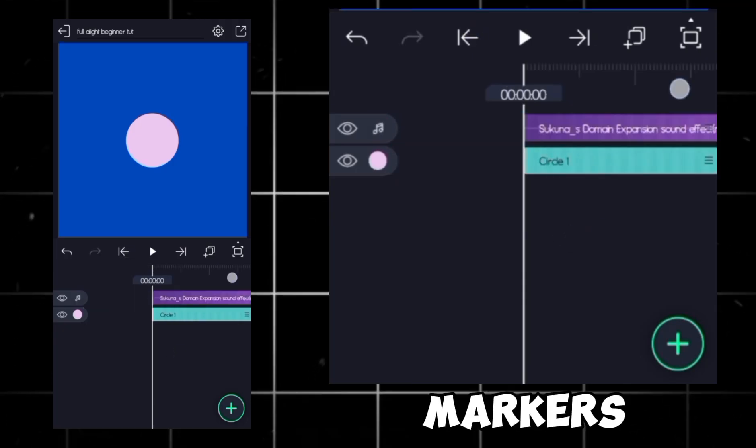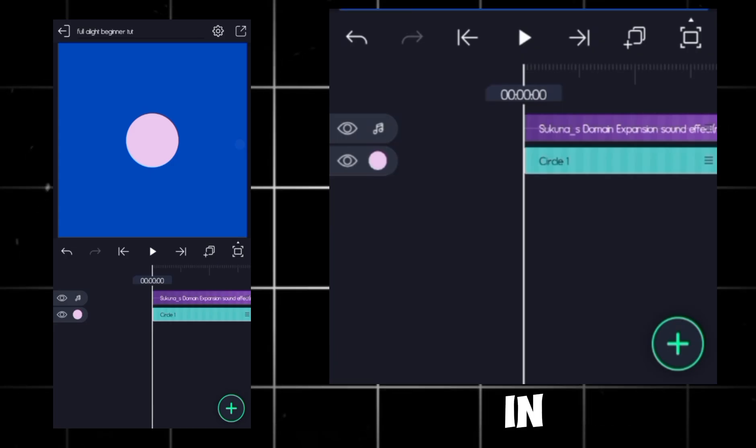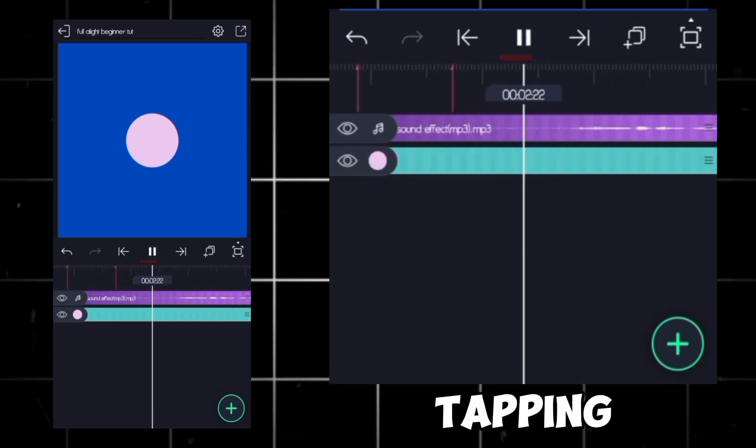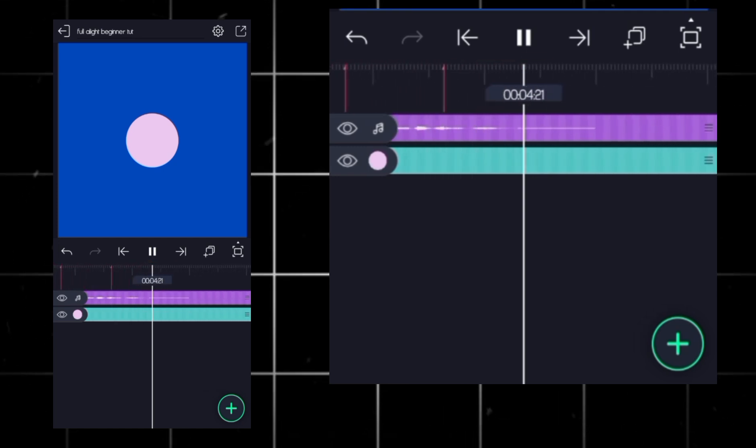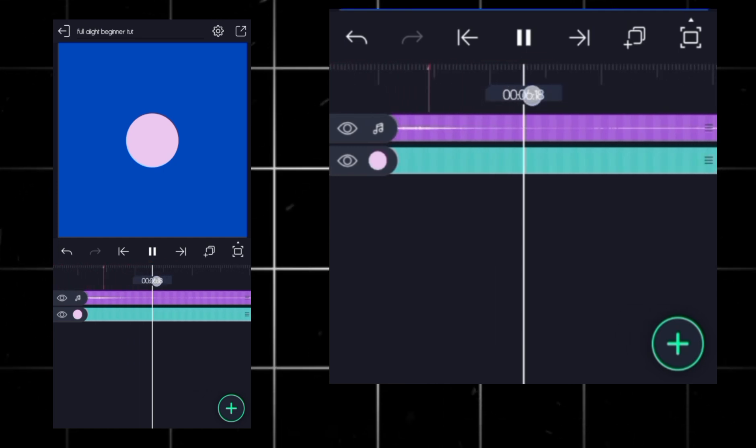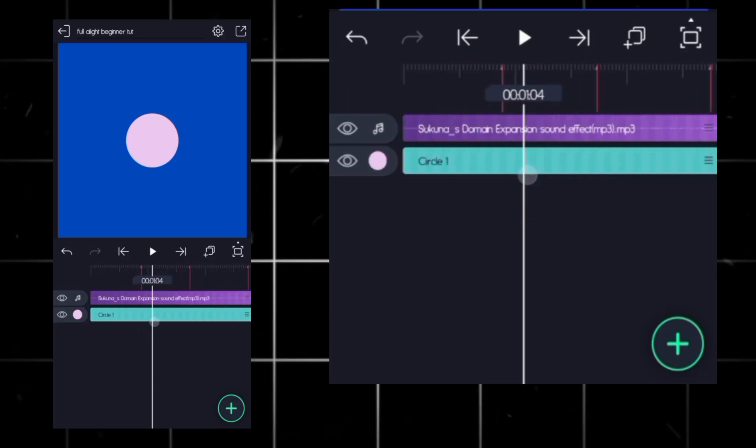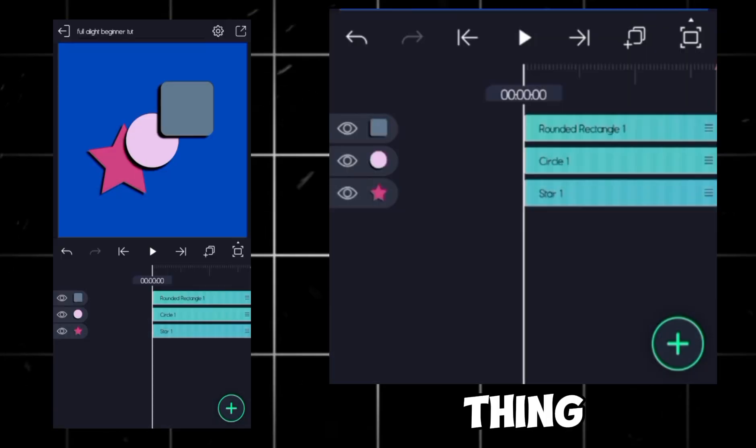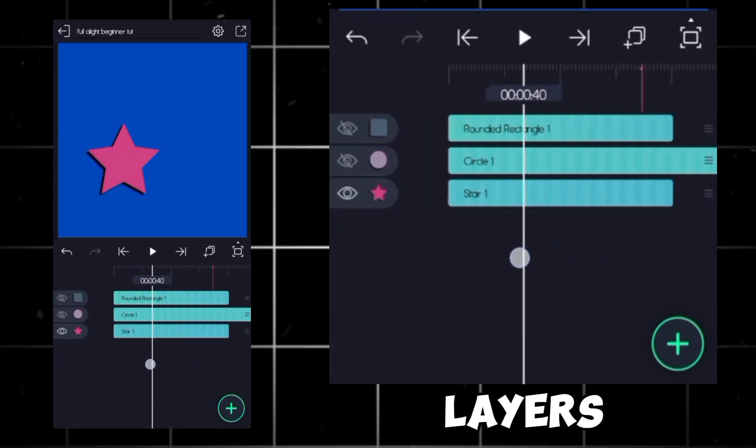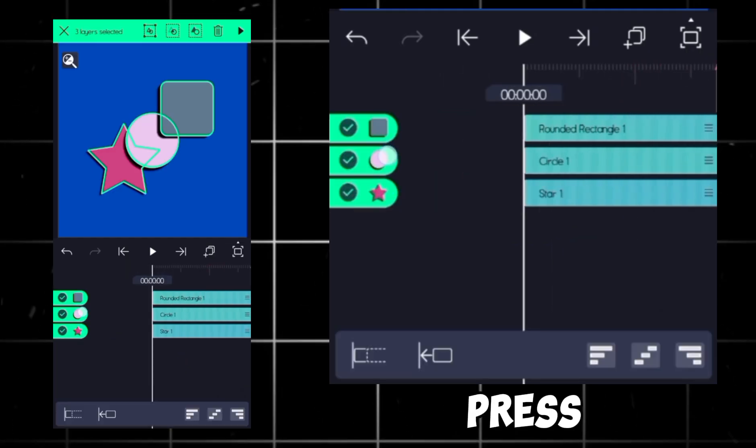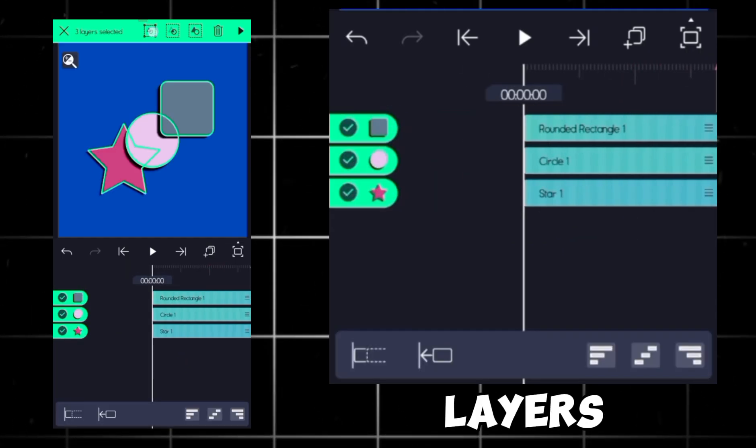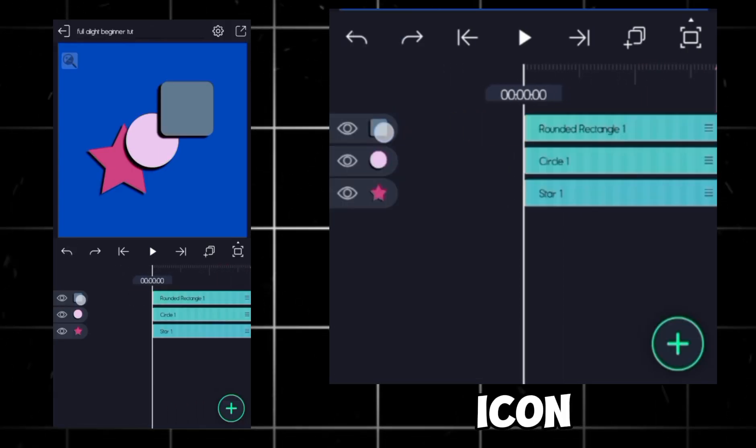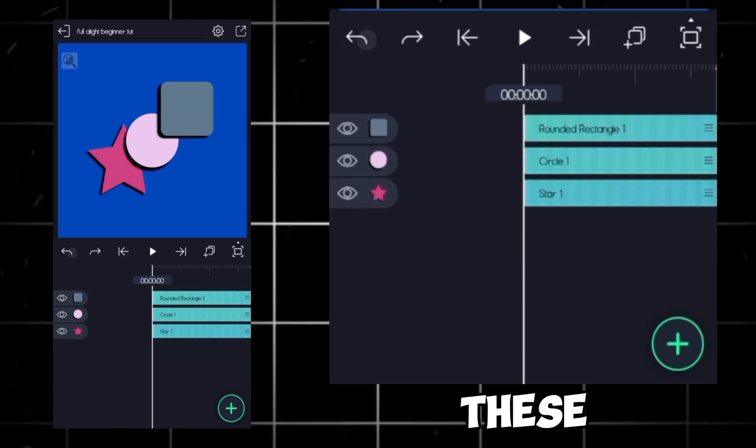Next is for beat markers. Since there's no auto-beat detection in Alight Motion, you've got to mark them manually by tapping the timeline like this. Last thing, layer management. If your project's lagging, hide layers with the eye icon. Long press to select multiple layers and merge them by tapping the top right icon. You can also mask layers with these two.